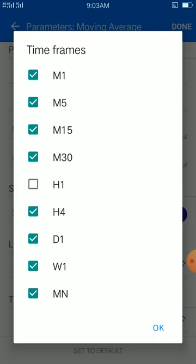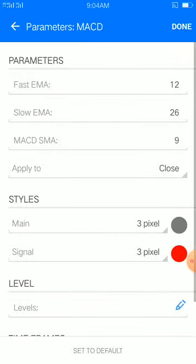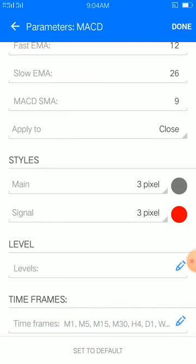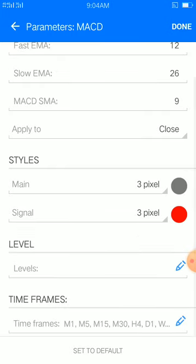Place that, then head to indicator window one — we are using MACD as our divergency indicator. Let's check the settings: moving average 12, moving average 26, moving average 9, then the timeframe. The main is 3 pixels, color of your choice; signal is 3 pixels, color of your choice; then set the timeframe.